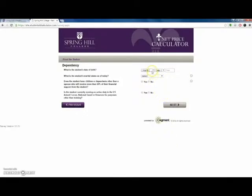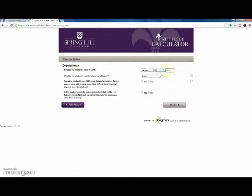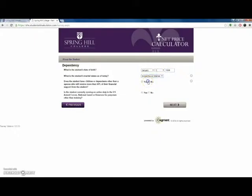Enter your name, address, and contact information. This way the Office of Admissions or Financial Aid Office can follow up with you about the next steps or provide additional detailed information to you.